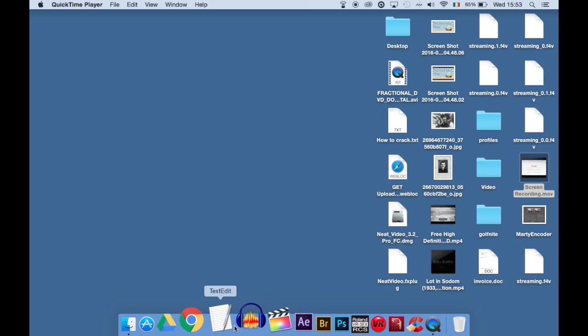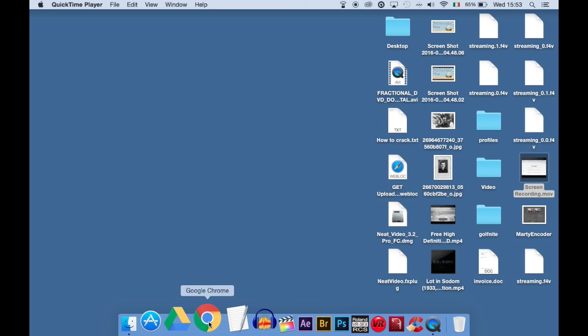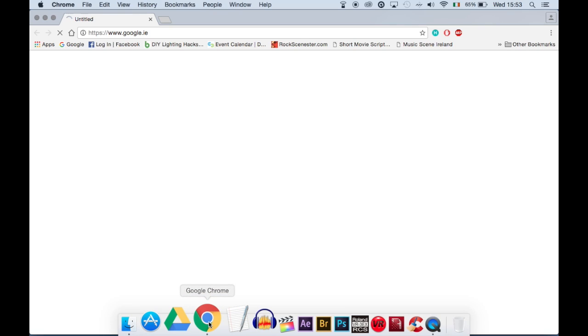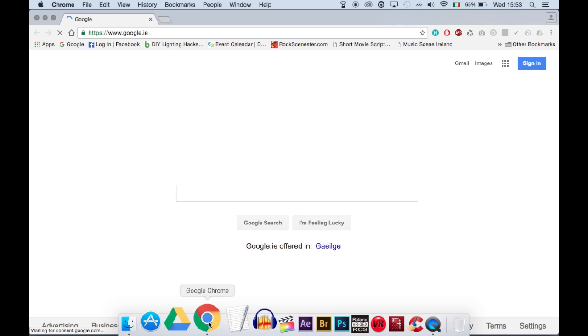Hello everyone and welcome to my tutorial on how to live stream to YouTube. First of all, we sign into Google.